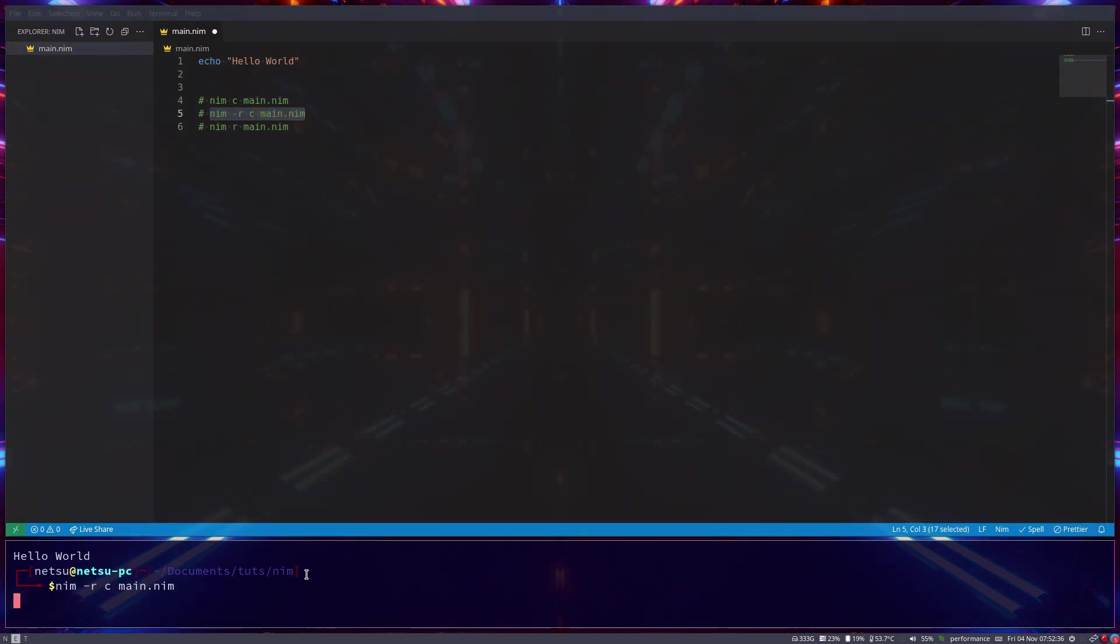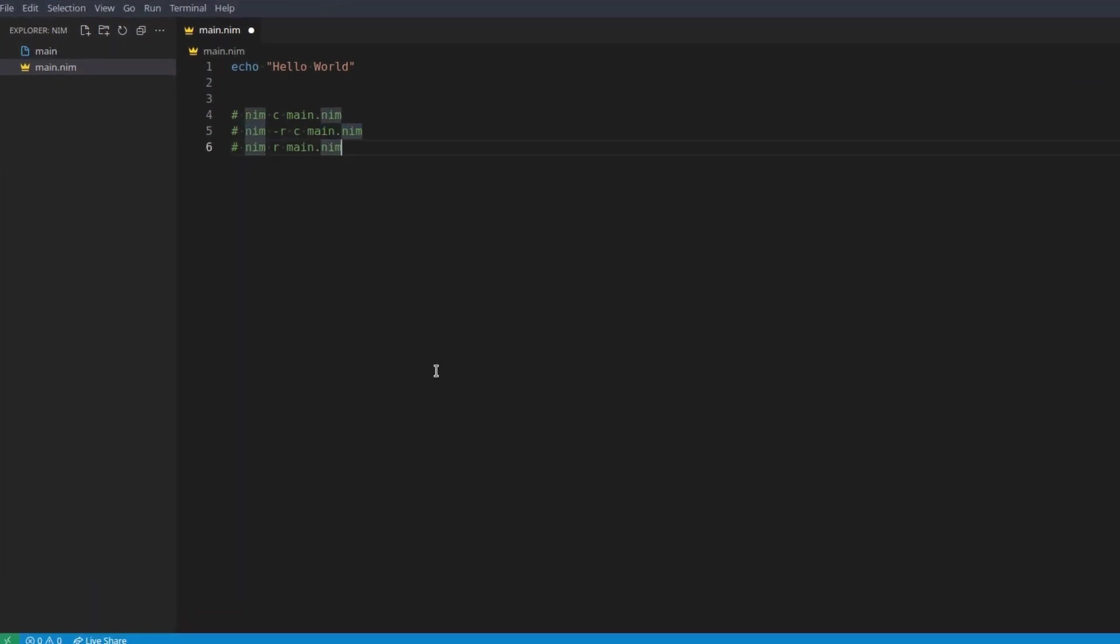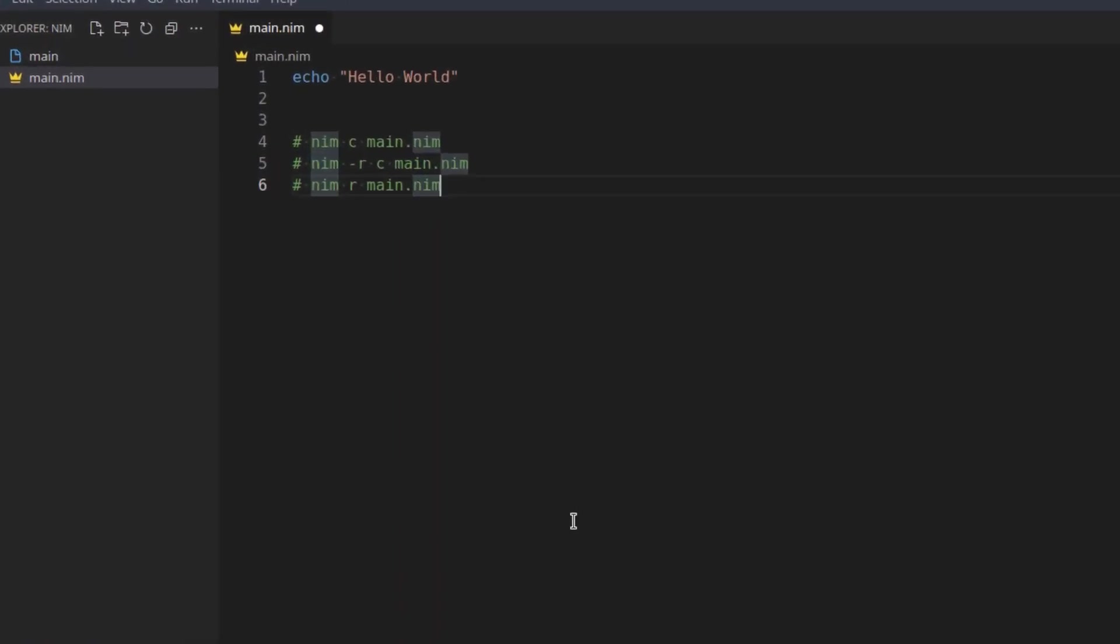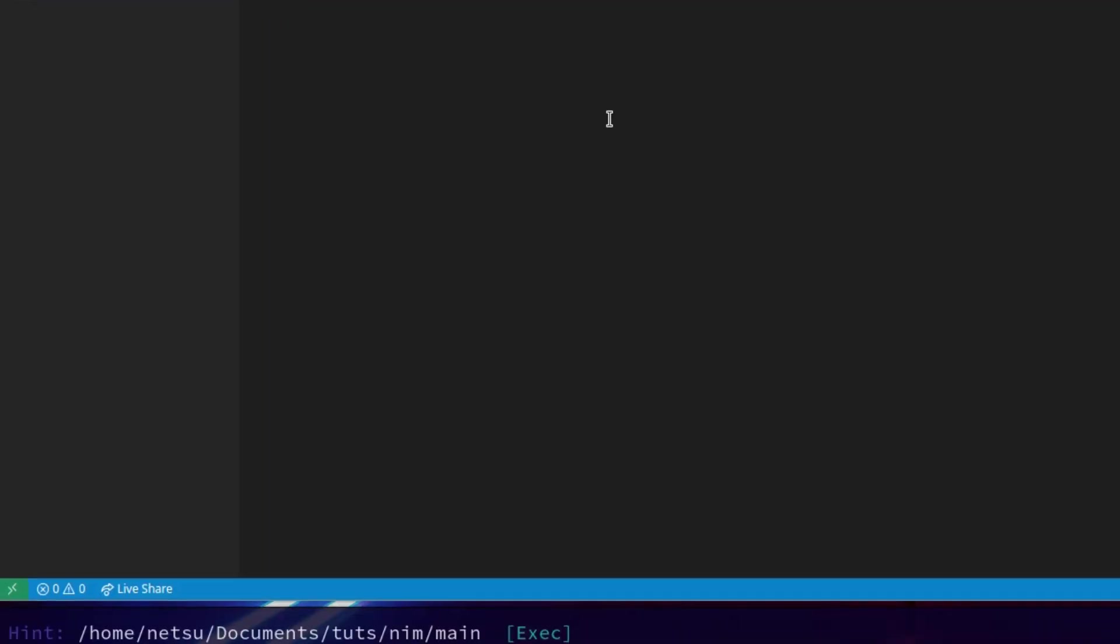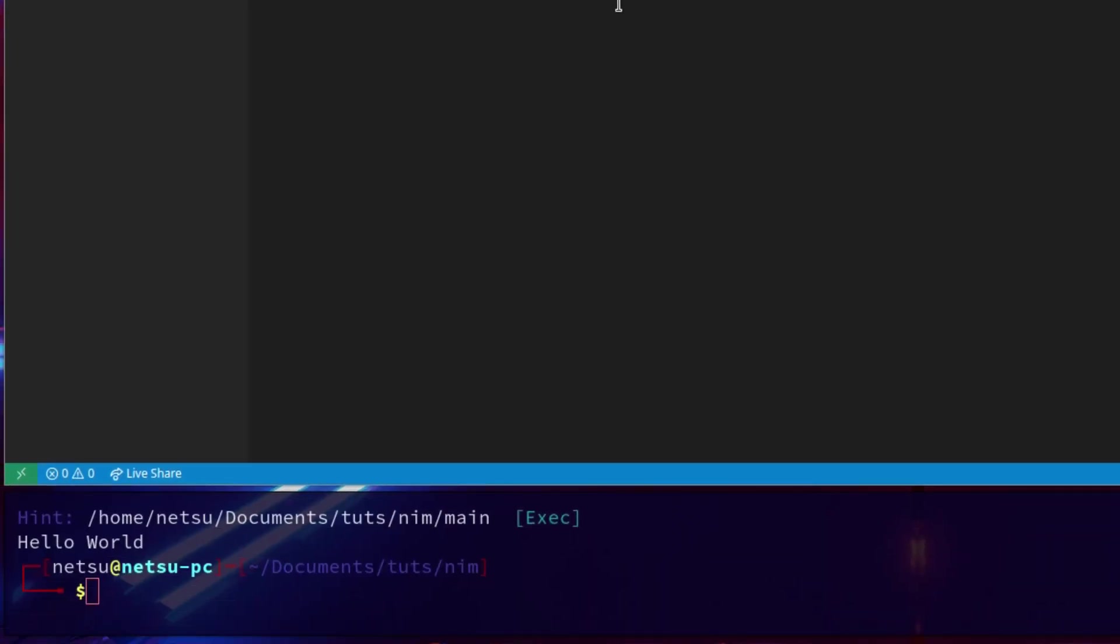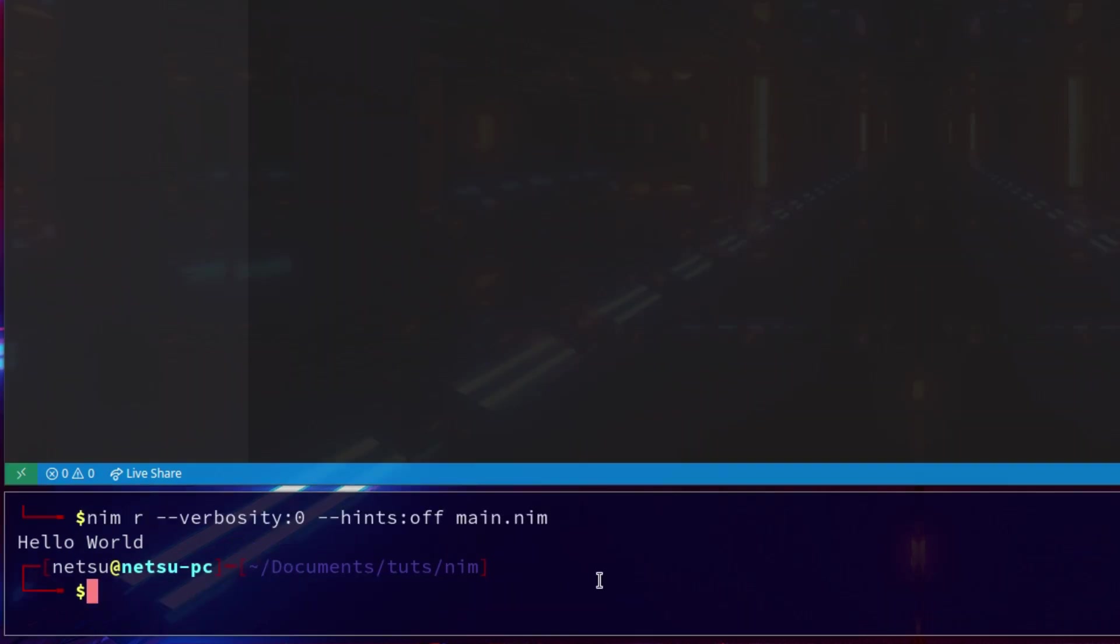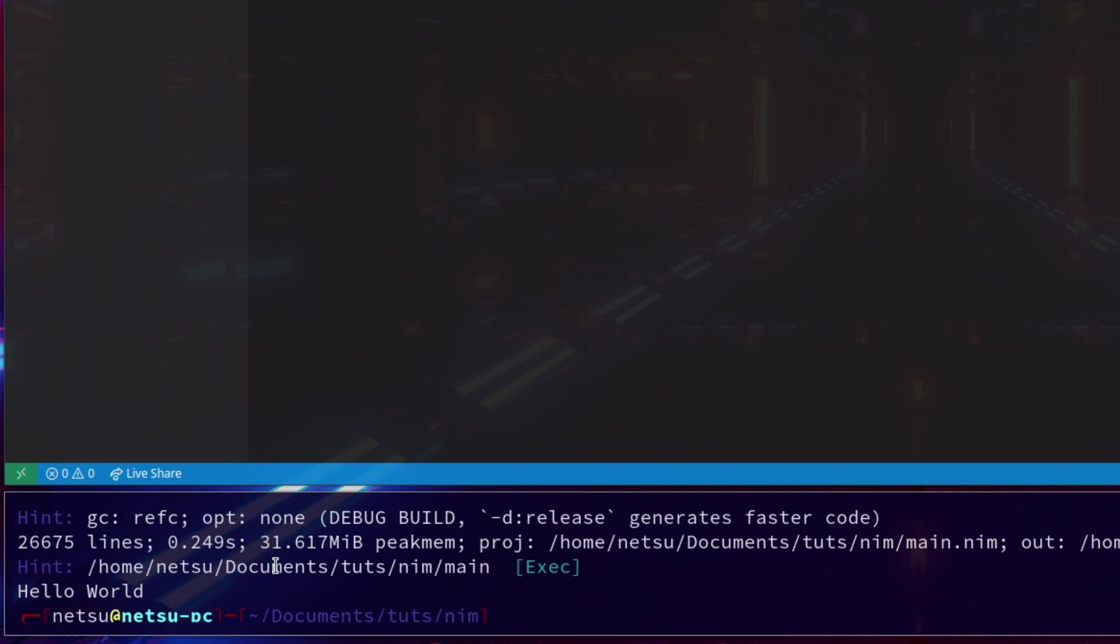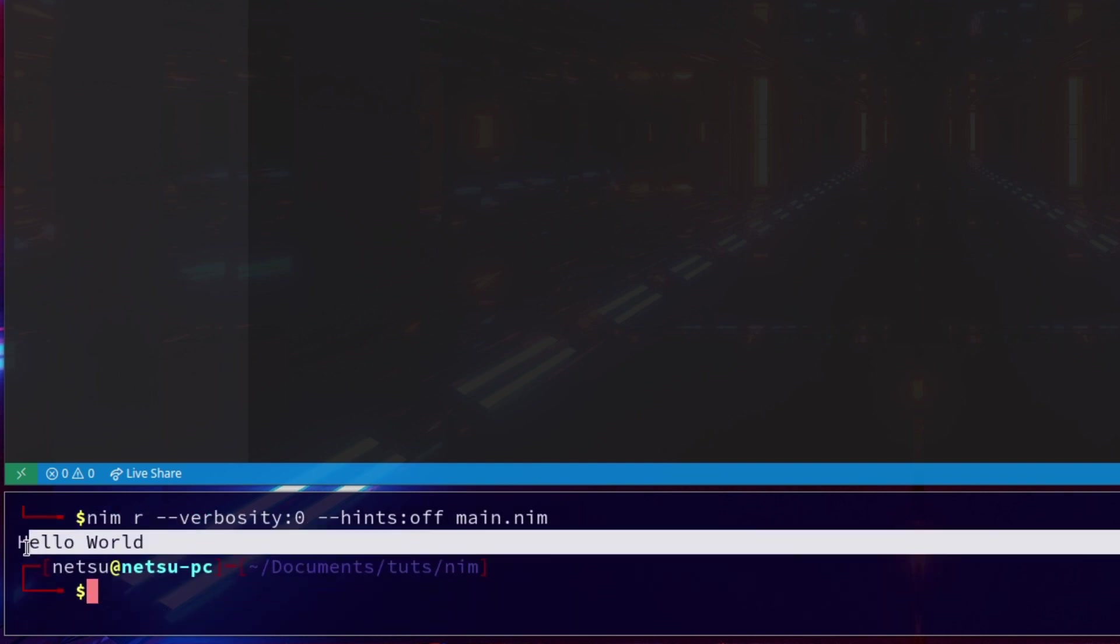And then finally we can go nim r --verbosity:0 --hints:off. Now this is just to show you some of the features that the compiler has. This will turn off all unnecessary messages, so only show the very essential messages that really need to be shown. As you can see it doesn't show you all of this, it only shows you this.